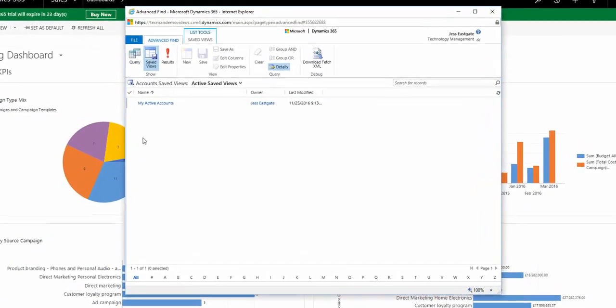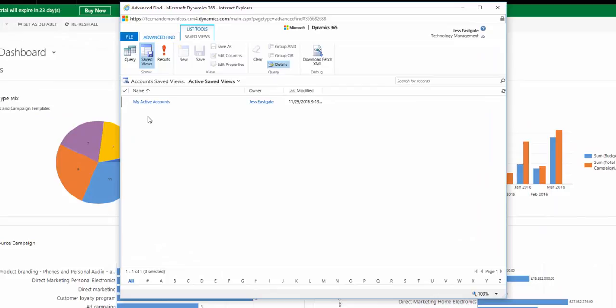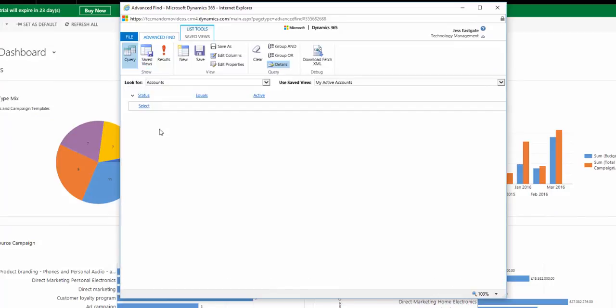Here we've got one of my advanced finds showing my active accounts. I want to modify this to see what country and industry the accounts are in.